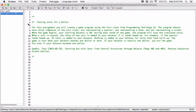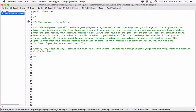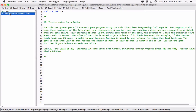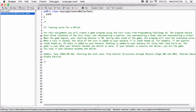Now we'll create the program that uses this class and creates three instances: one for quarter, one for dime, one for nickel. Let's create the class with the same name as the file — 'TossingCoinsForADollarTest' — and then create the main method inside it.